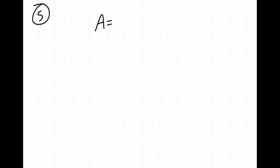Number five, the Jones family found an account paying 6.25% interest compounded quarterly. If they invest 7,500 into this account, how much money will they have in three years? So once again, this is a money problem. So I'm going to be using the formula A equals P times 1 plus R over n all to the nt power.